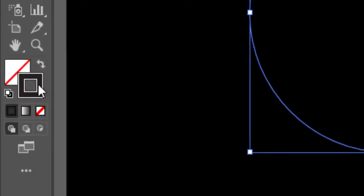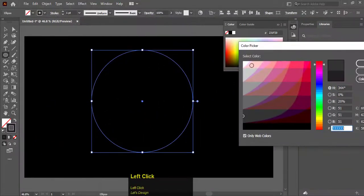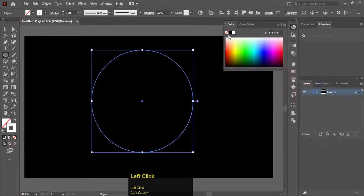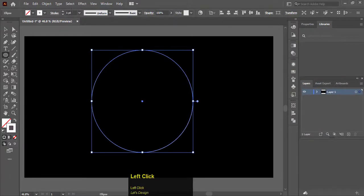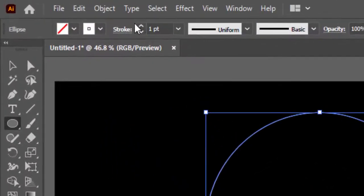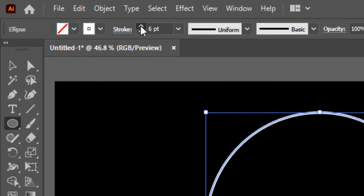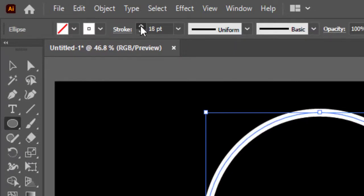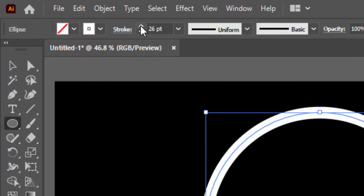Select stroke to white to make it visible. Now increase the stroke size to 30 pixels.